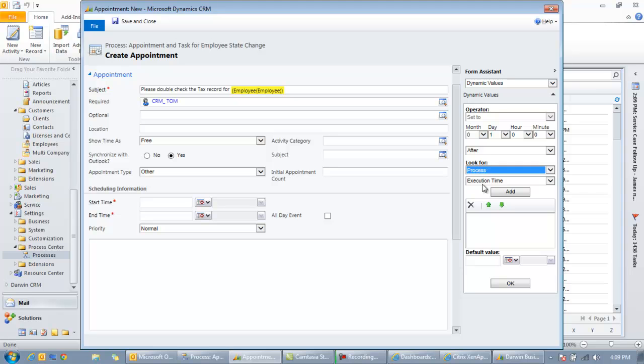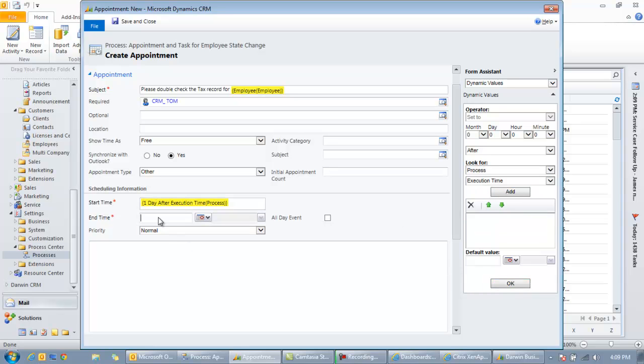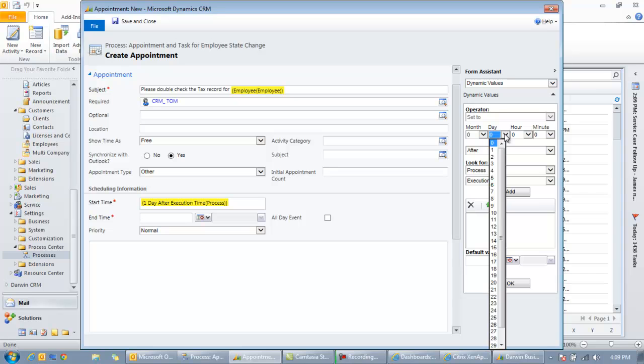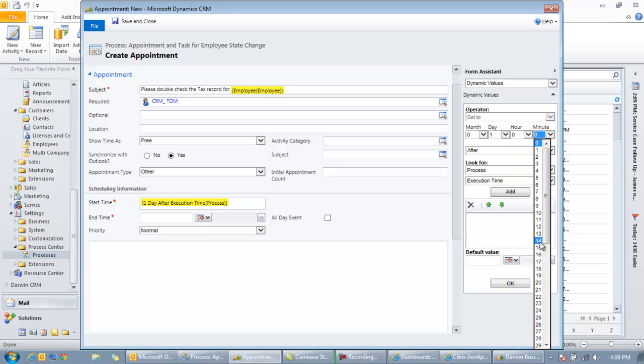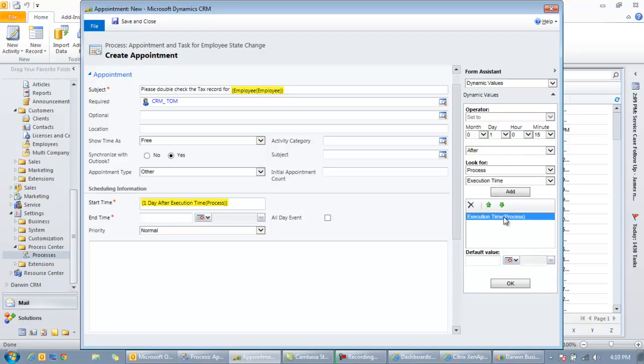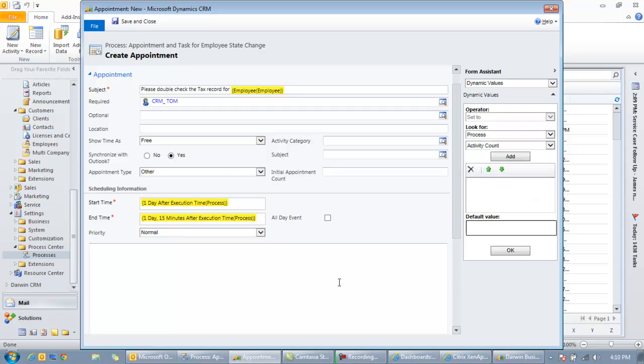So this is kind of your now. The process execution time means right now, whenever this happens in the system. So they change the state, this workflow kicks off. We'll give them one day after that to get this done. So we're going to double check that. And then we're going to say that probably is going to take them about 15 minutes. So we want to track this because it will track how much time people are spending on different accounts, which can give us deliverable reports later.